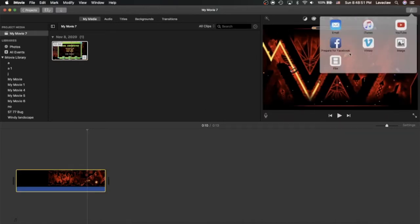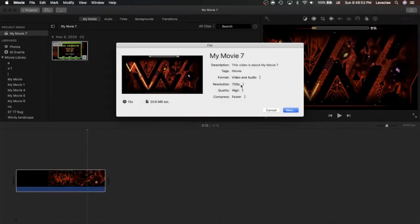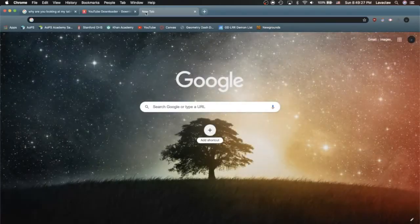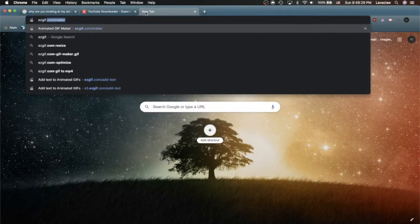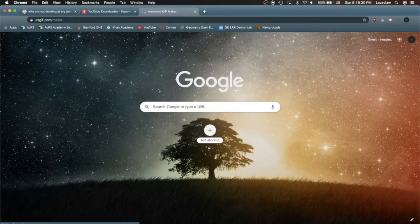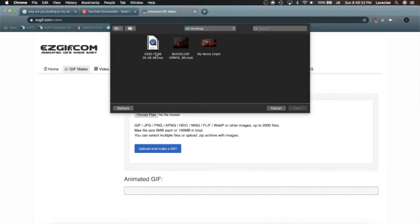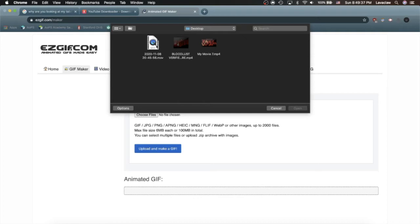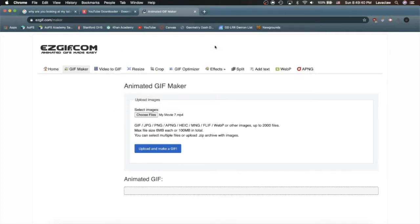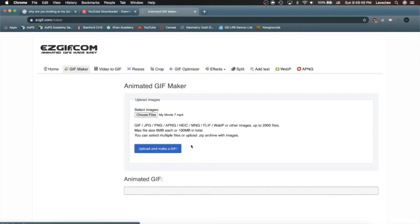And then we're gonna export this in low quality. Okay, now that we have the video, we're gonna go to easygif.com/maker and choose files. We're gonna pick our video here, we'll pick our MP4 and upload it and make it into a GIF.